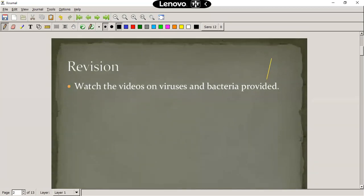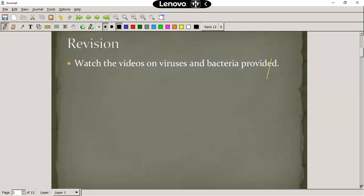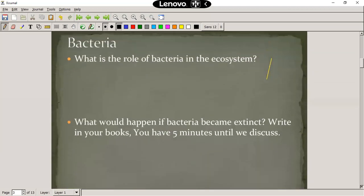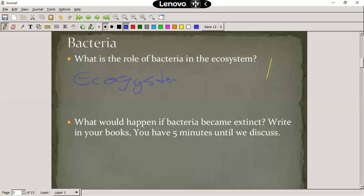You will watch the videos on viruses and bacteria on your own via the Google Classroom. So, bacteria — what role does bacteria play in the ecosystem? To go through this lesson a bit quicker, I'm going to discuss a few things. Bacteria play important roles in our ecosystems. They control numbers, and there is also a symbiosis between us and bacteria.